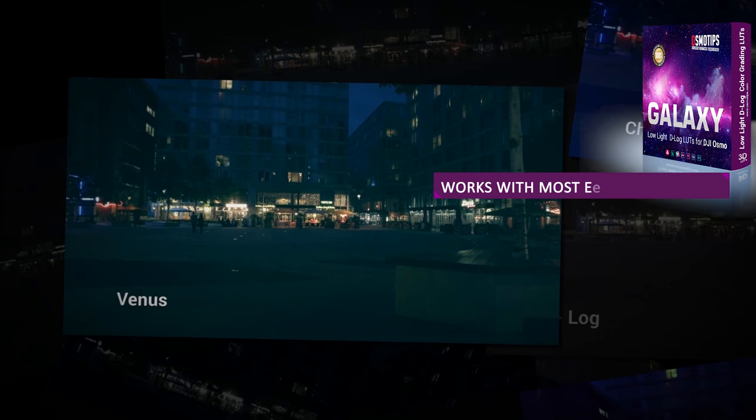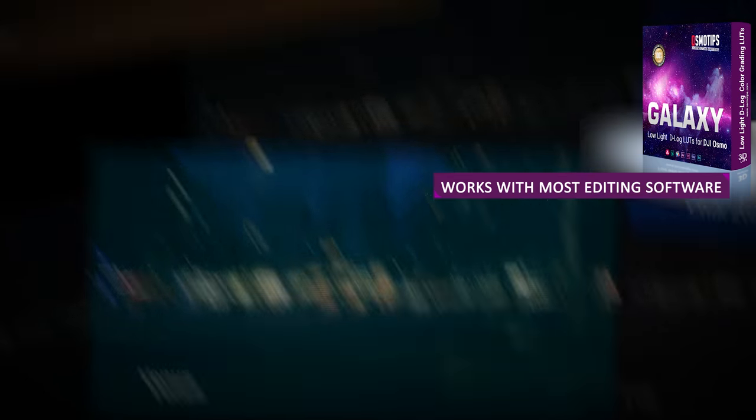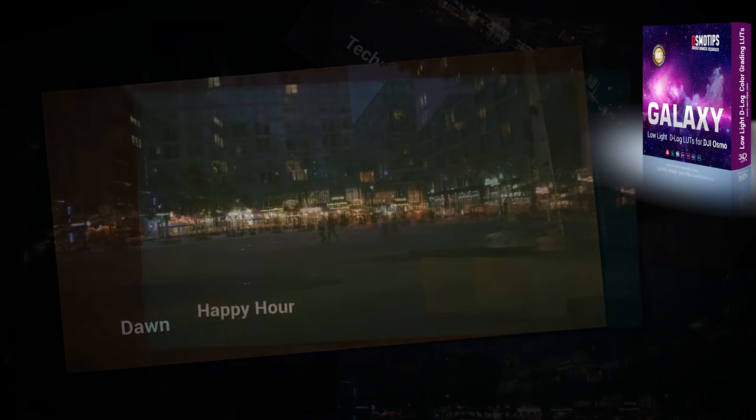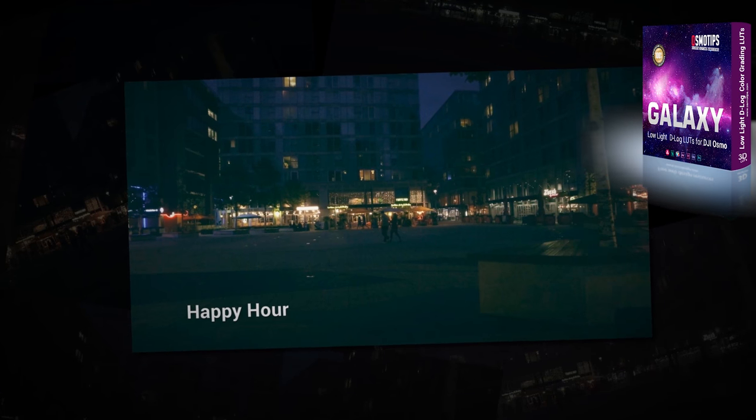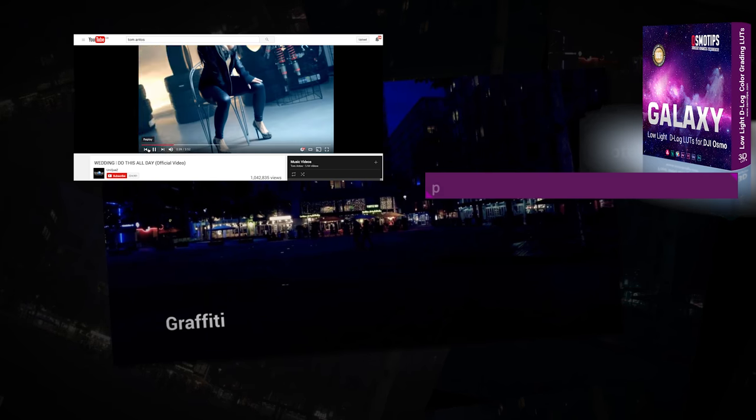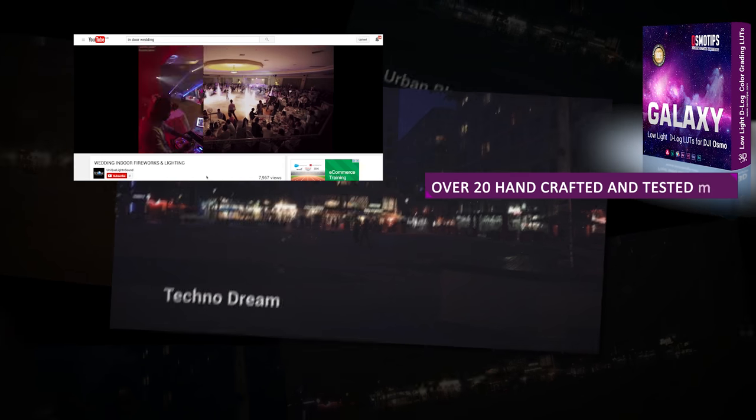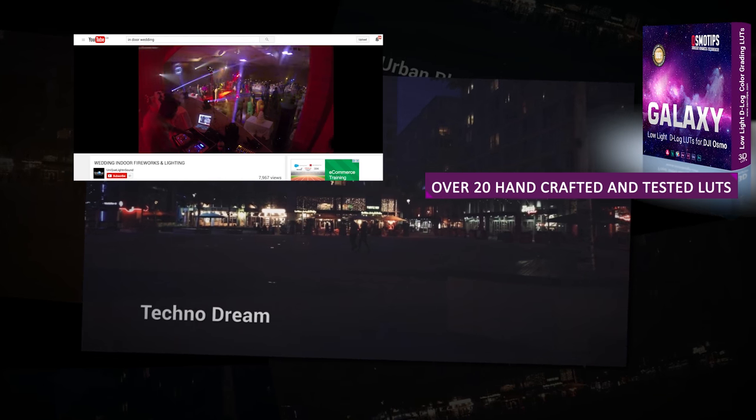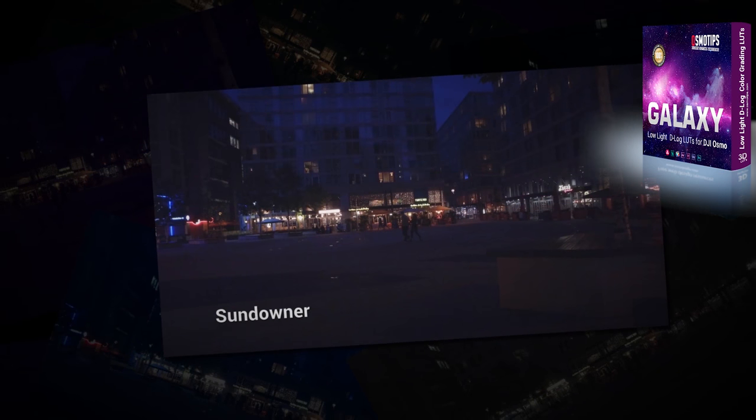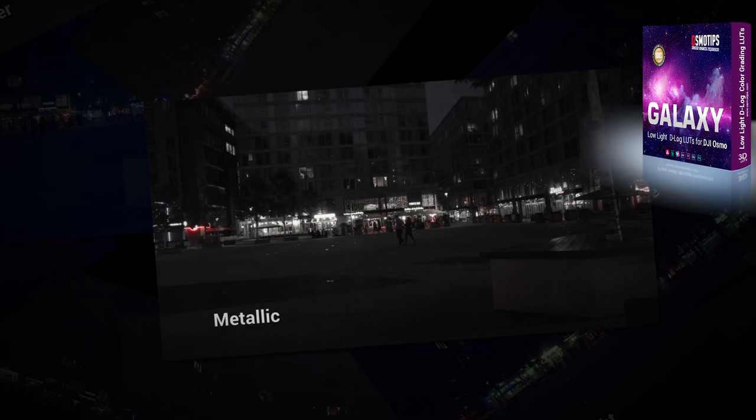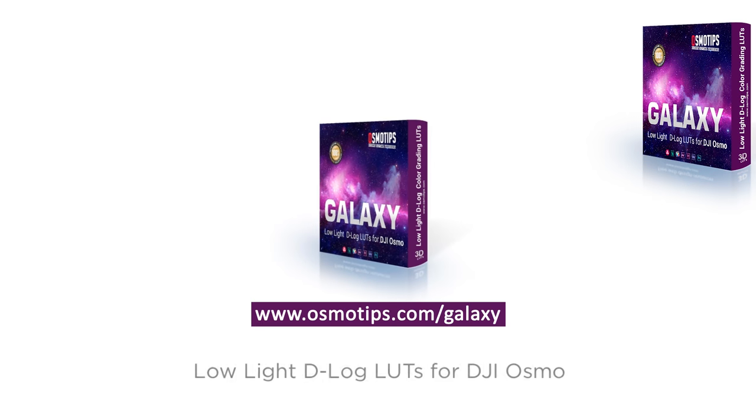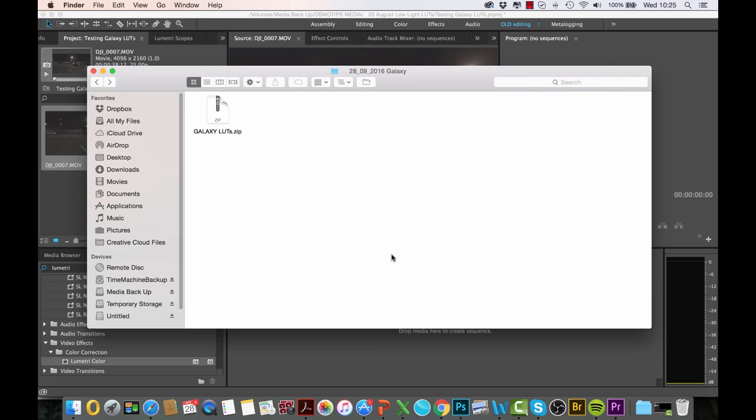When we designed these LUTs, we had in mind content creation projects such as music video production, weddings, parties, events, and basically any such event that you would shoot in a low light condition situation.